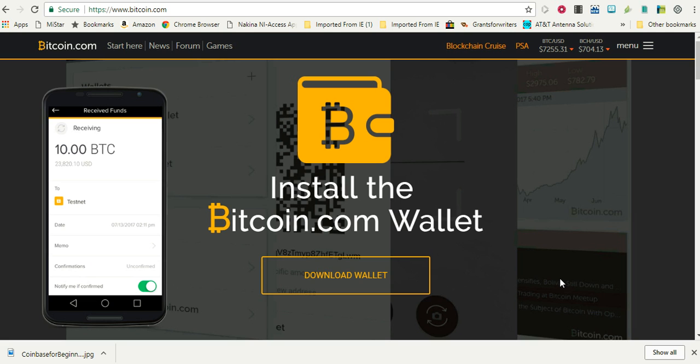There's another way you can buy Bitcoin other than the methods in my other recent videos. You can go to Bitcoin.com. This is a very interesting site because you can actually learn all about Bitcoin, learn about the blockchain. It gives you so much news.